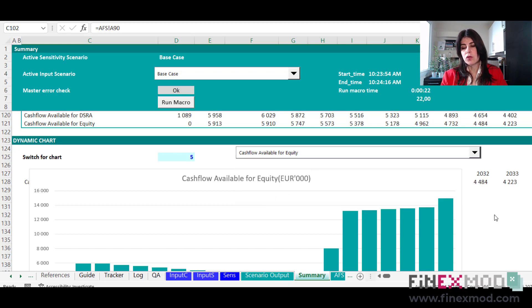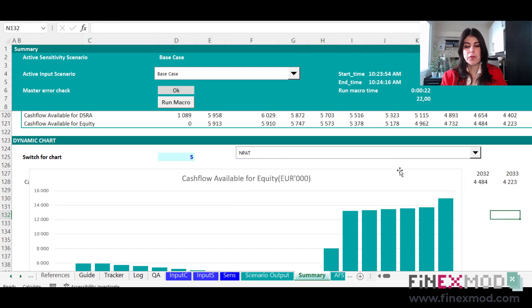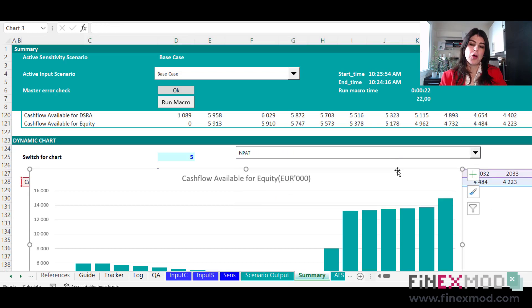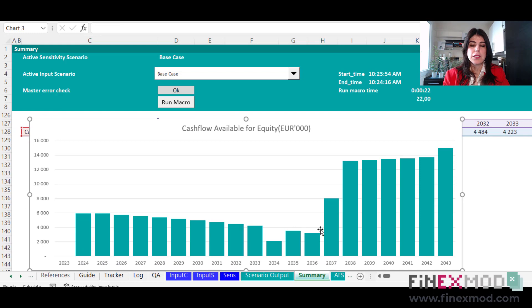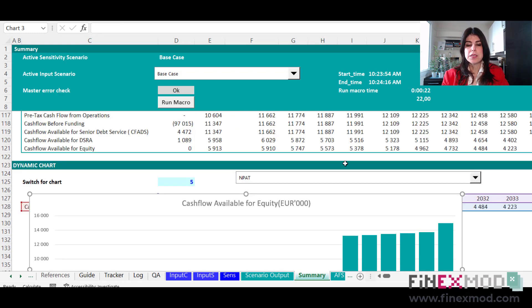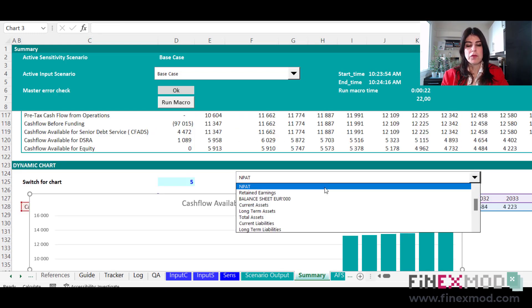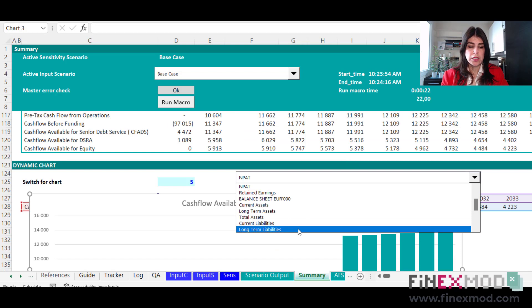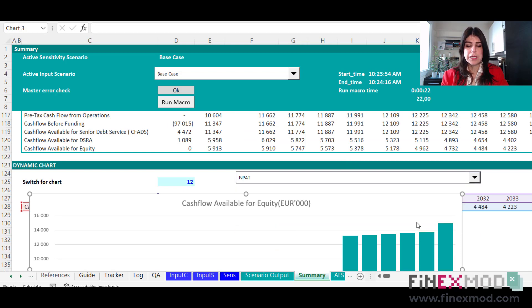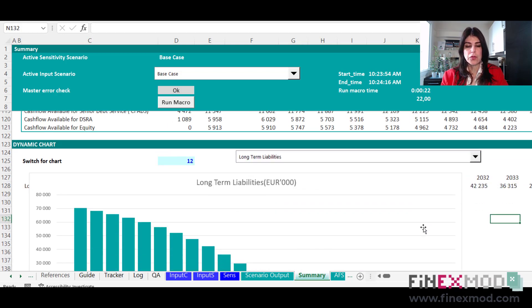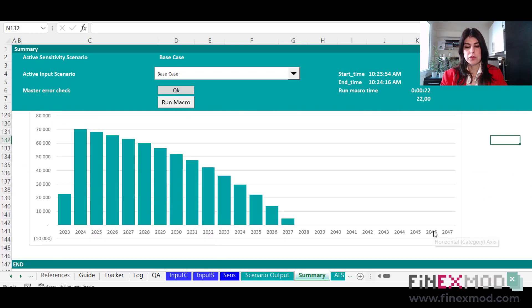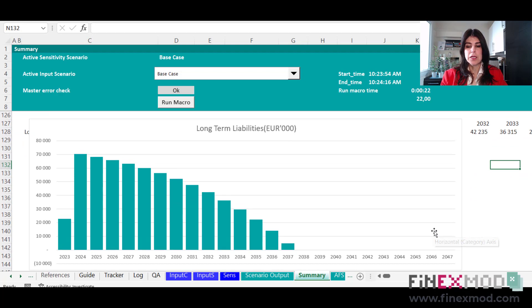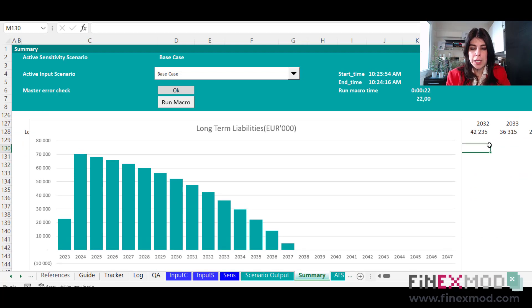So that can be also useful. So if these people that you're sending the model to, they want to report the net profit after tax, they can just copy and paste this one. But if they're interested to show the long-term liabilities, they can switch and also report the long-term liability in their investment paper.